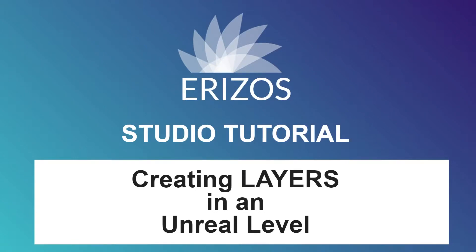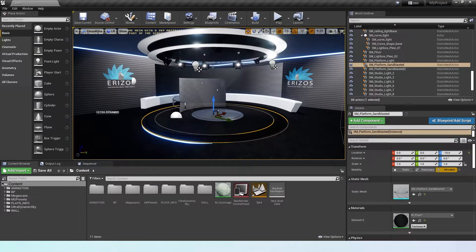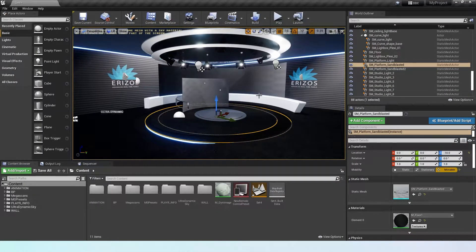Hi and welcome to this video tutorial of Erisa Studio. In this video we're going to look at how we can create layers inside an Unreal level. So let's go ahead and jump into our virtual studio here. A layer is a group of actors that create a graphic element that we can control individually inside our level.